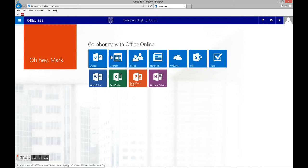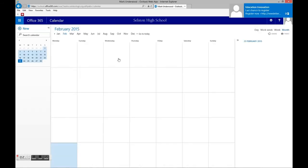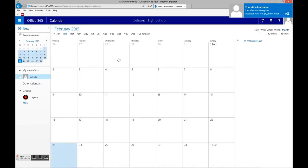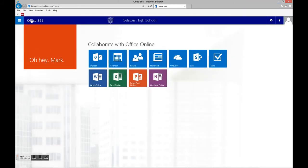What else is part of Office 365? Well, there is the calendar. You can see all the appointments, and we will of course be sending you a link to the main school calendar there as well, so all the appointments will appear there. You can have more than one calendar down the right-hand side.